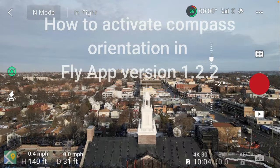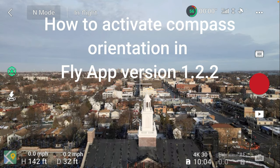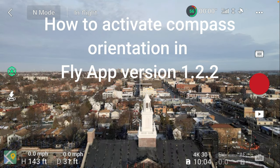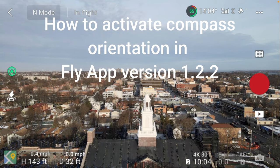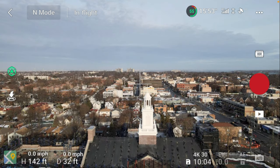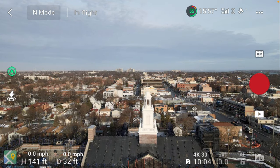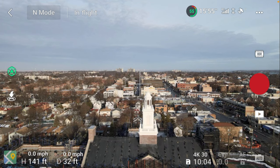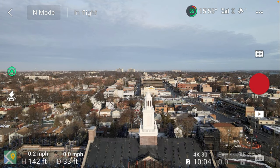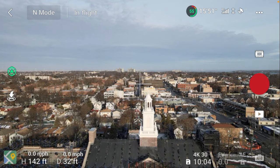Hey guys, how you doing? I just thought I'd make this short video because I had to look it up. I think it's a little ridiculous that they made something so simple so complicated. I'm testing the Fly 1.2.2 app and I wanted to try one of the features.